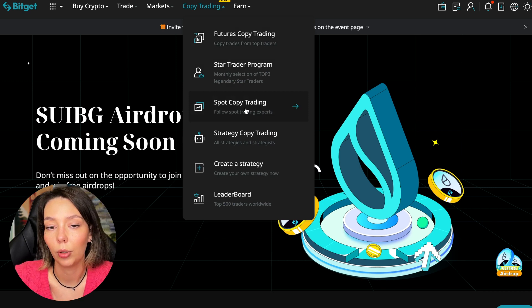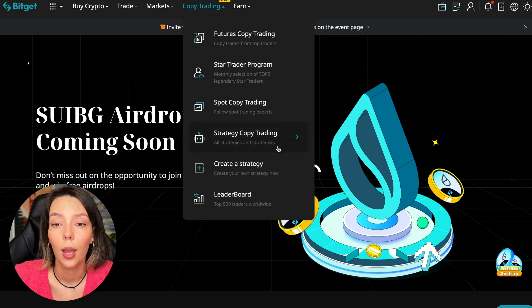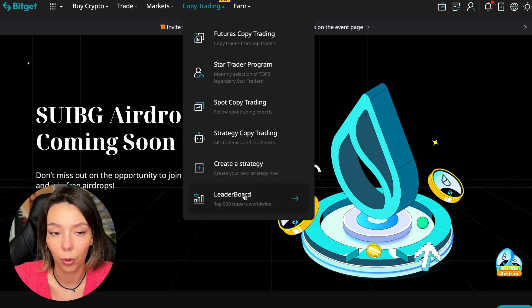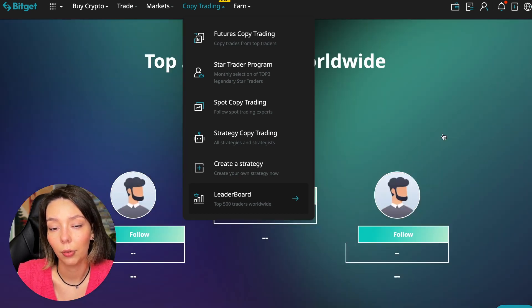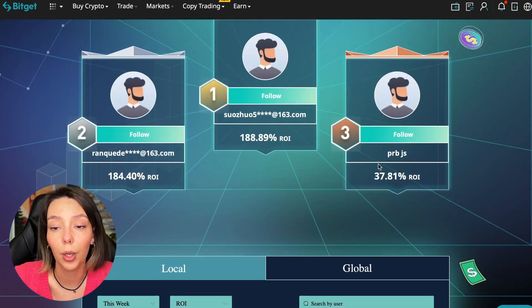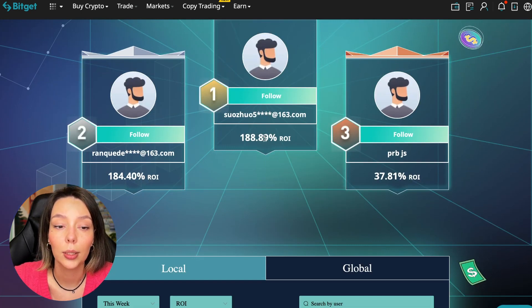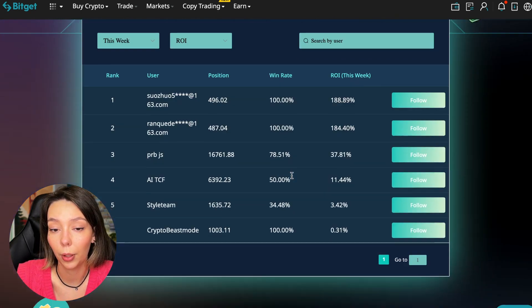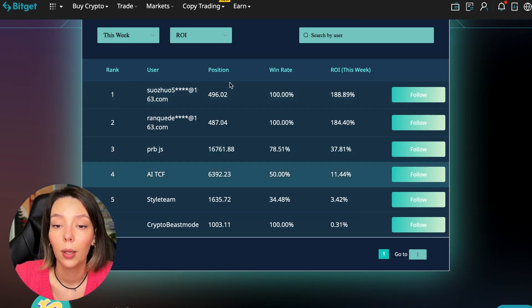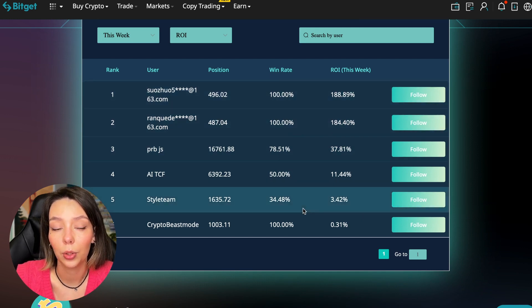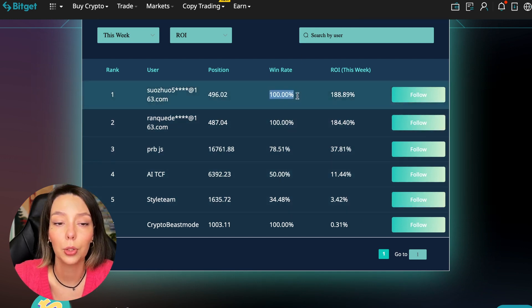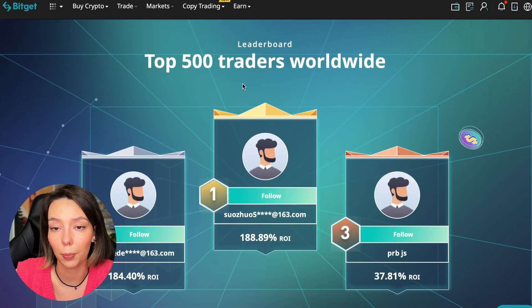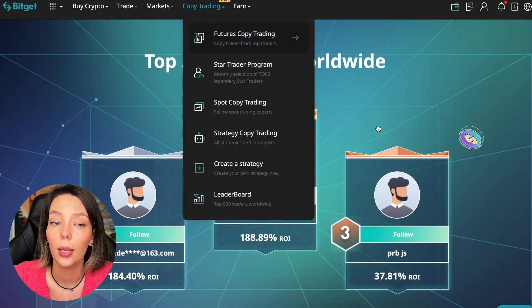There are various copy trading strategies. You can create your own copy trading strategy, and you can see the leaderboard. We can see the top 500 traders we have right now. We also see the ROI over a period of time, and you can see what cosmic profits people are making right now. Some have a 100% win rate, meaning they are not wrong.